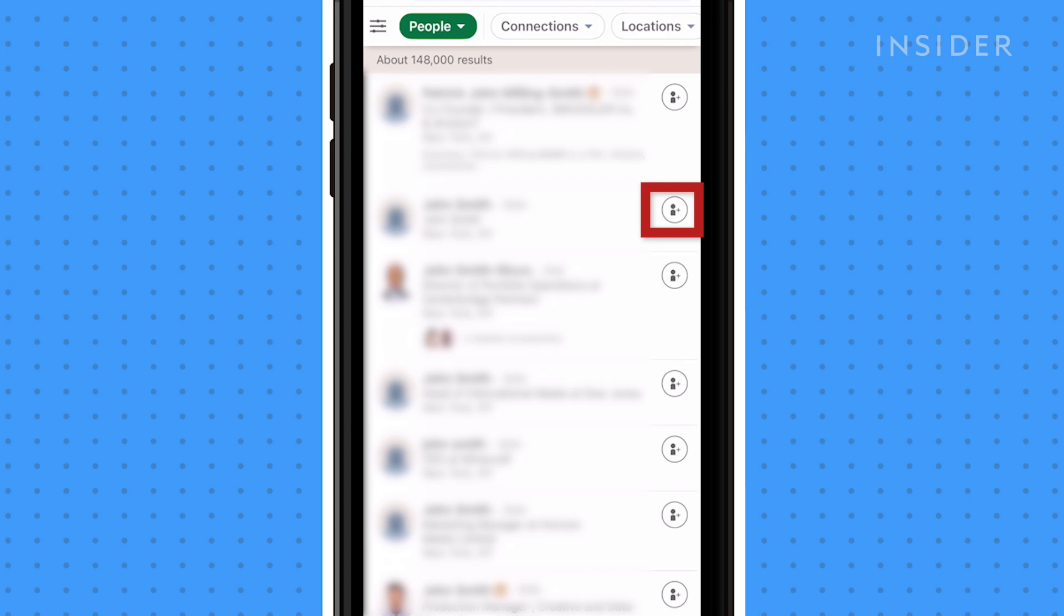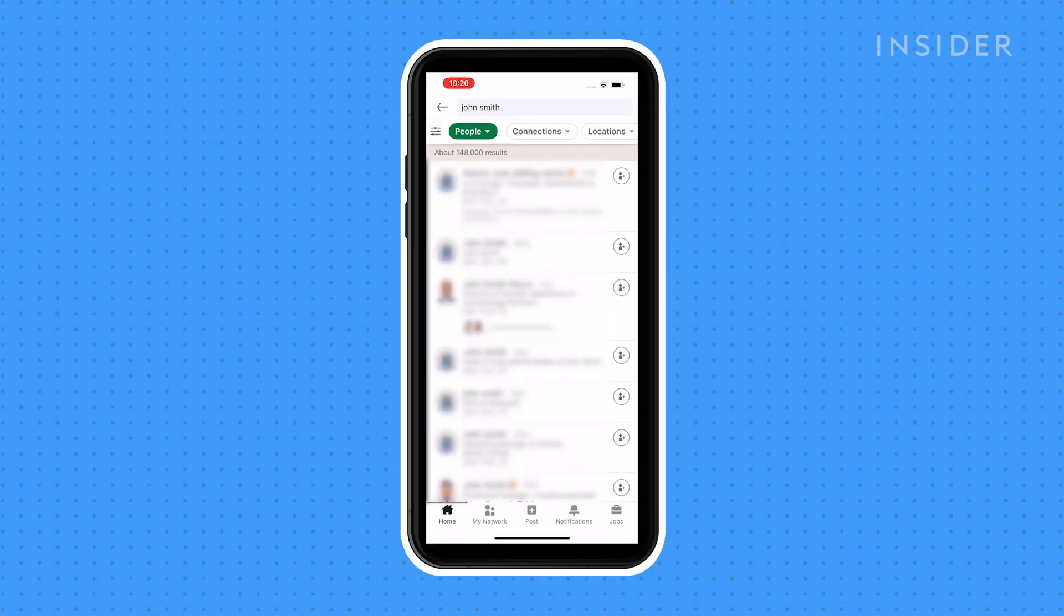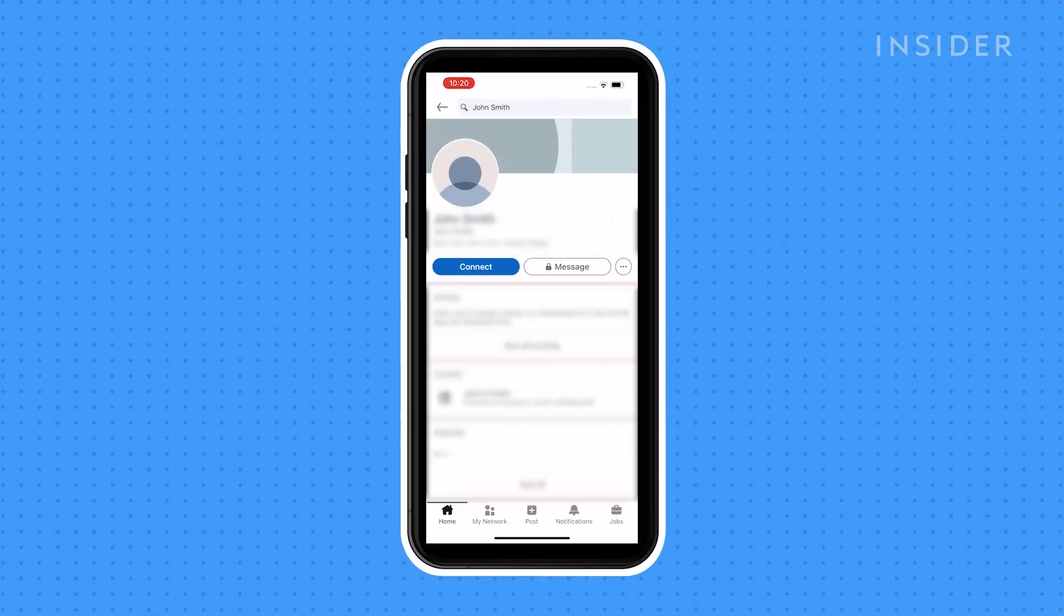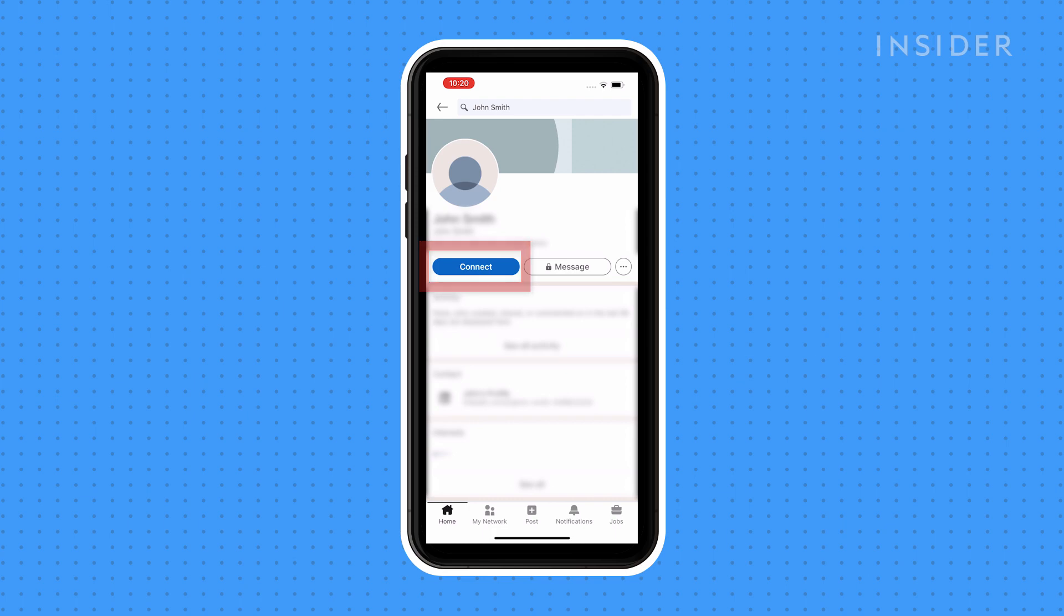When you find them, you can either tap the plus icon or go to their profile and tap connect. The person that you connect with will receive a notification and either accept or deny your request.